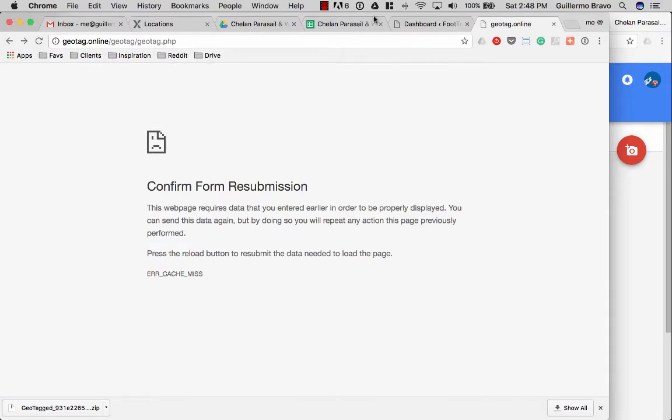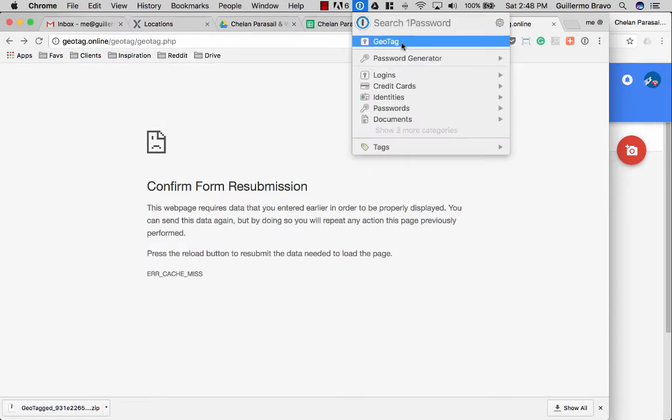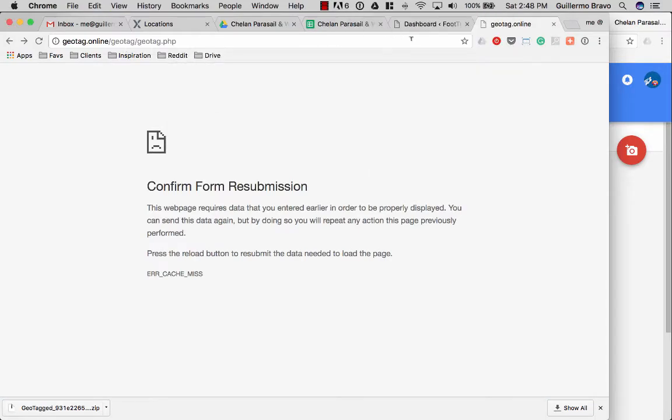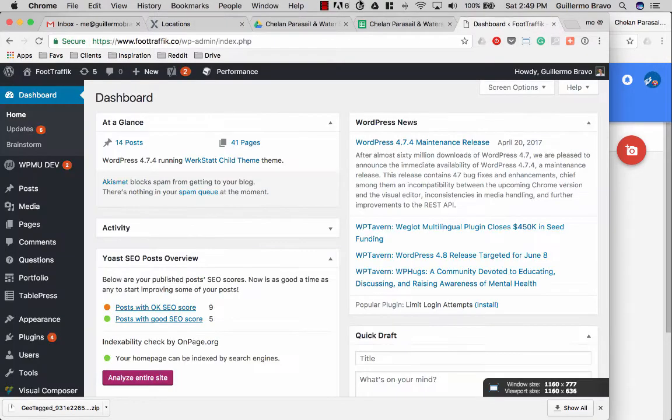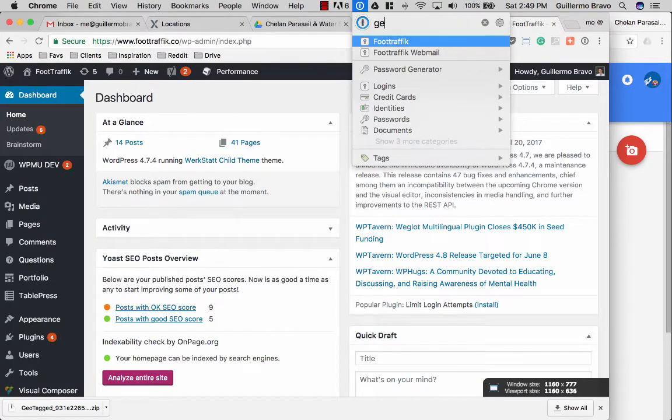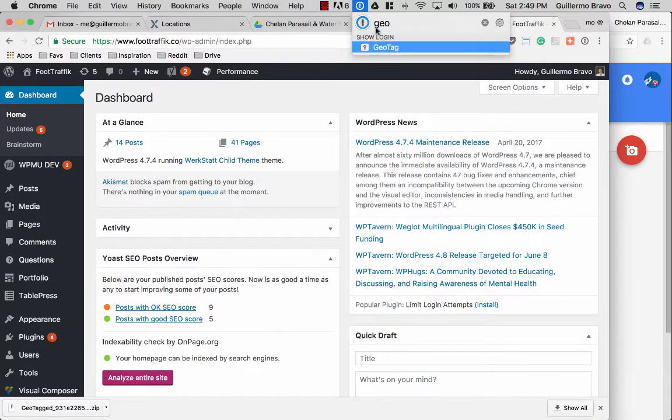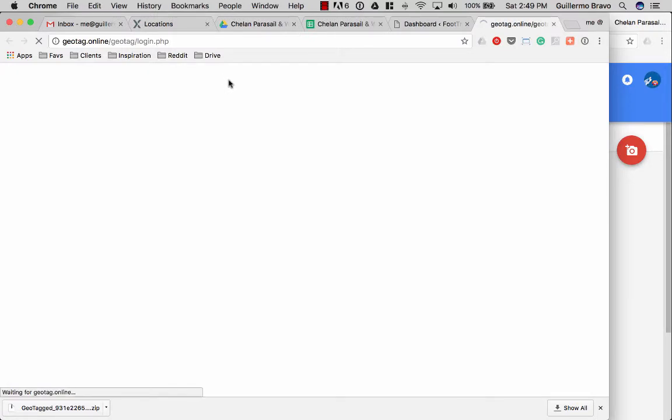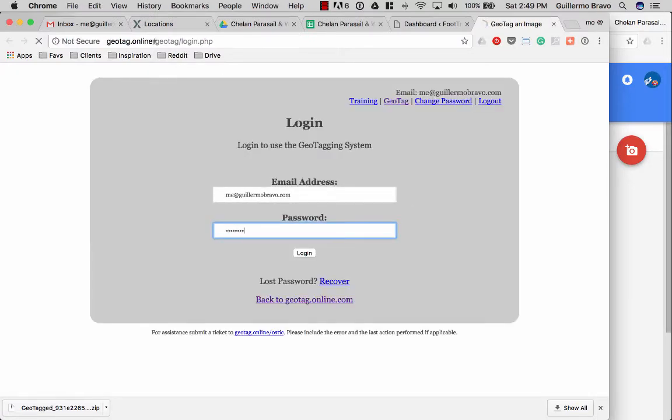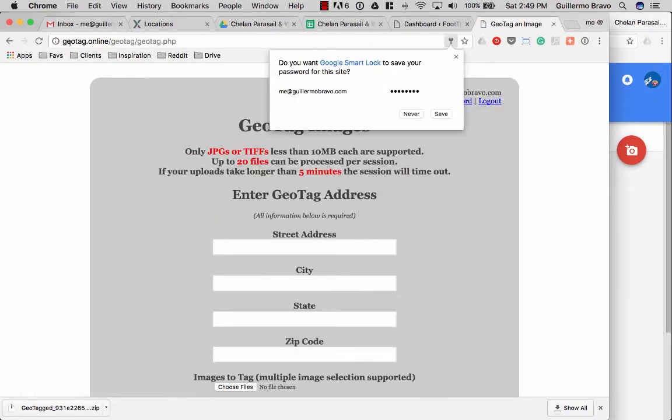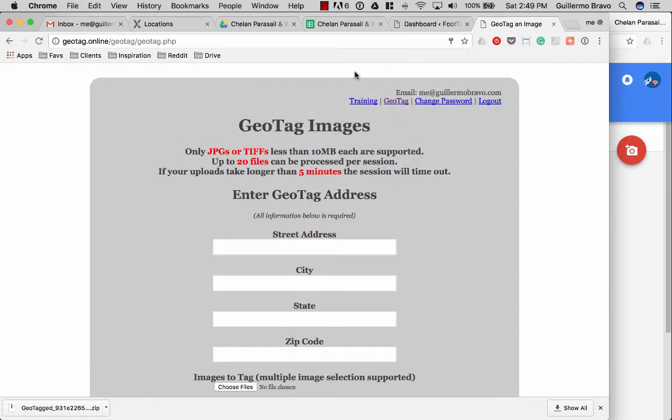Let me pull this up for you. I'll provide the link but it's geotag online slash login. Once you have these credentials then you'll see this page.